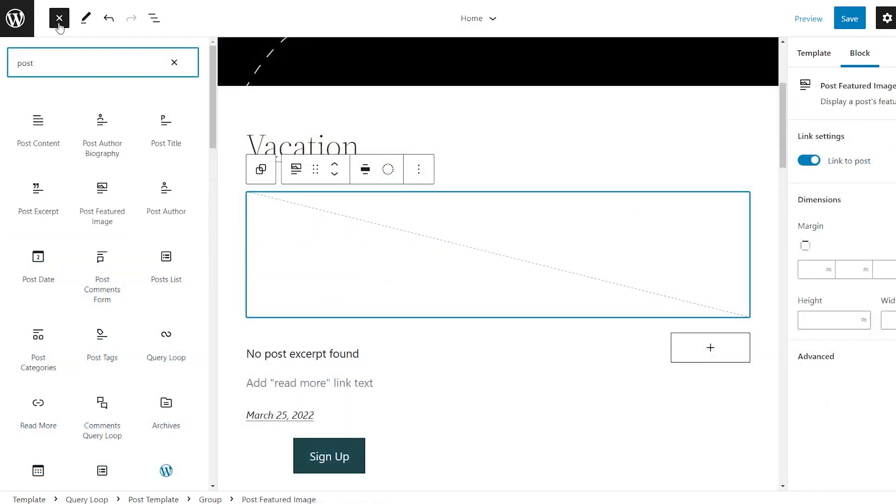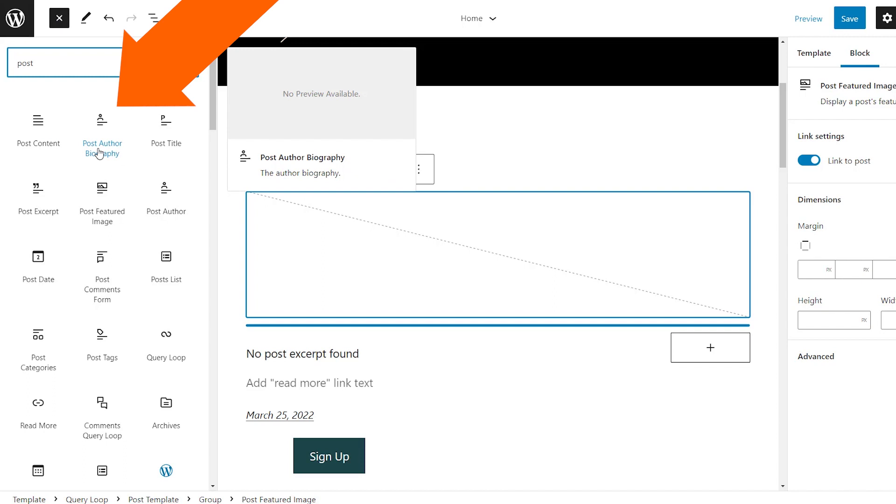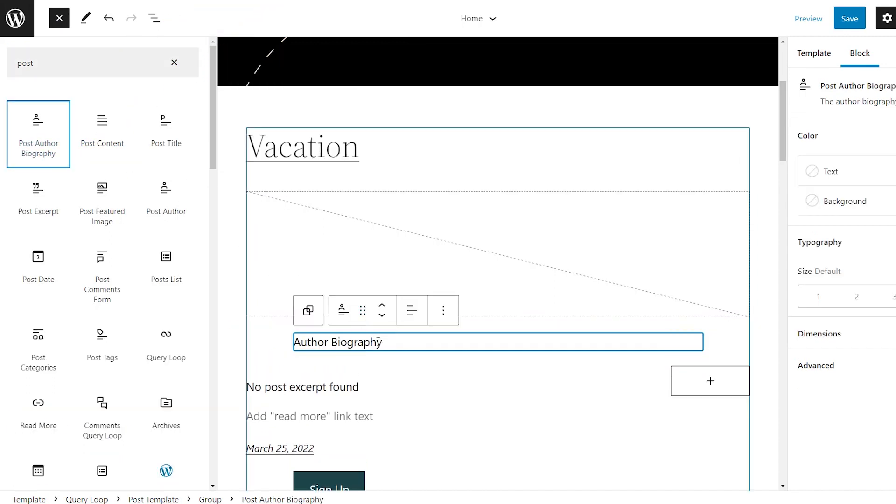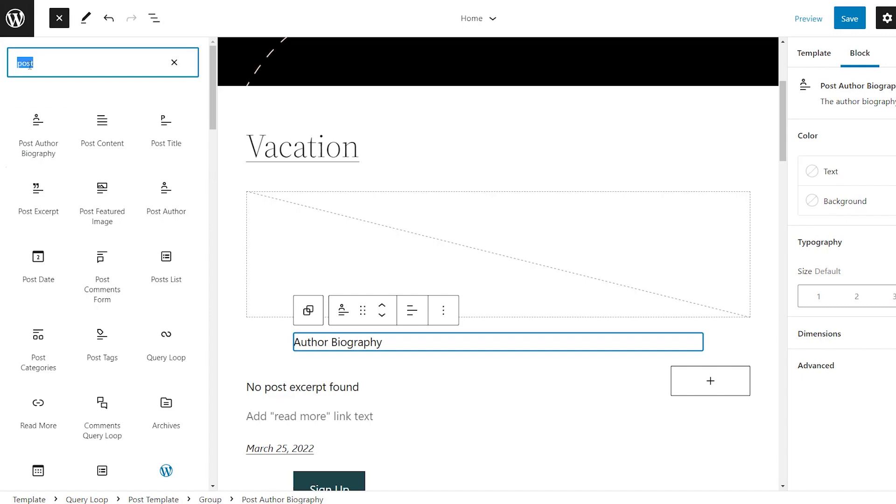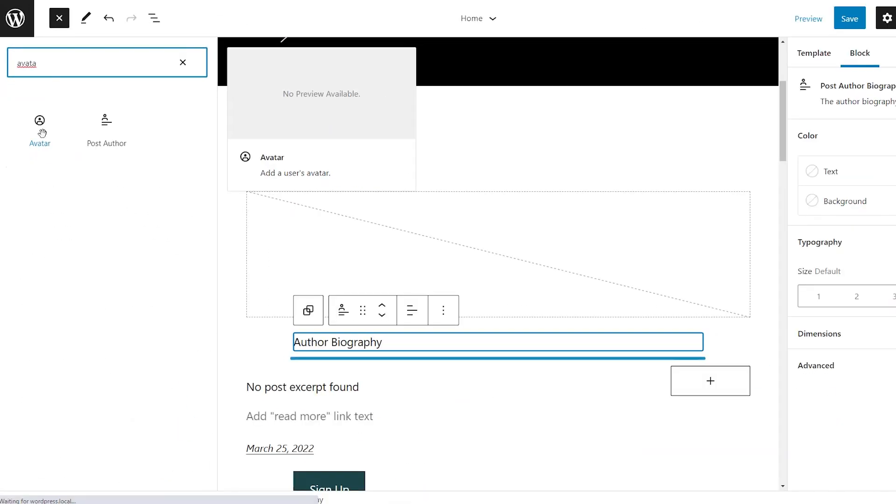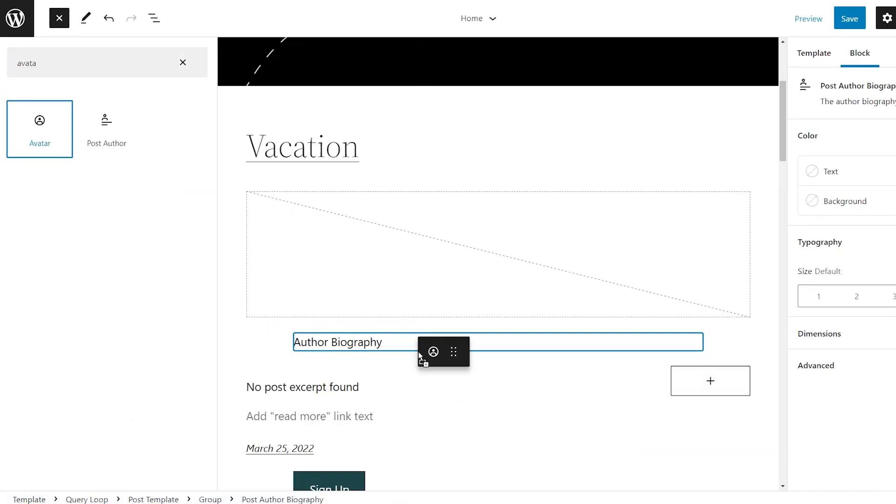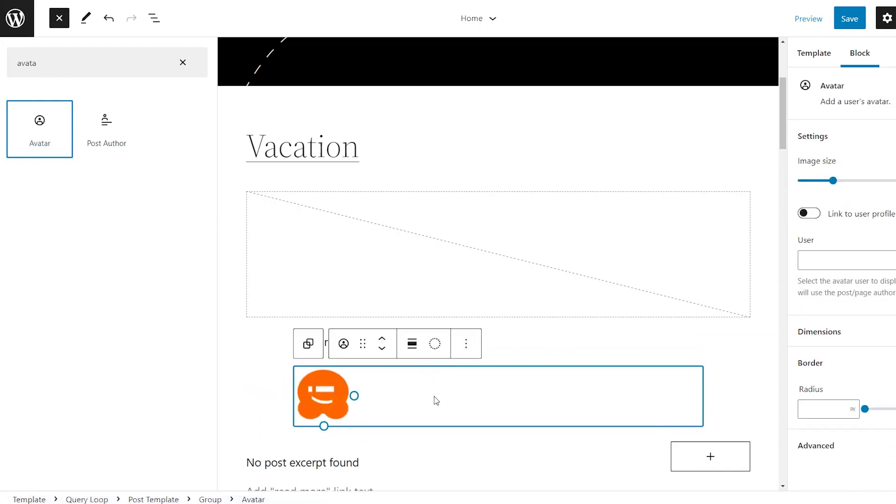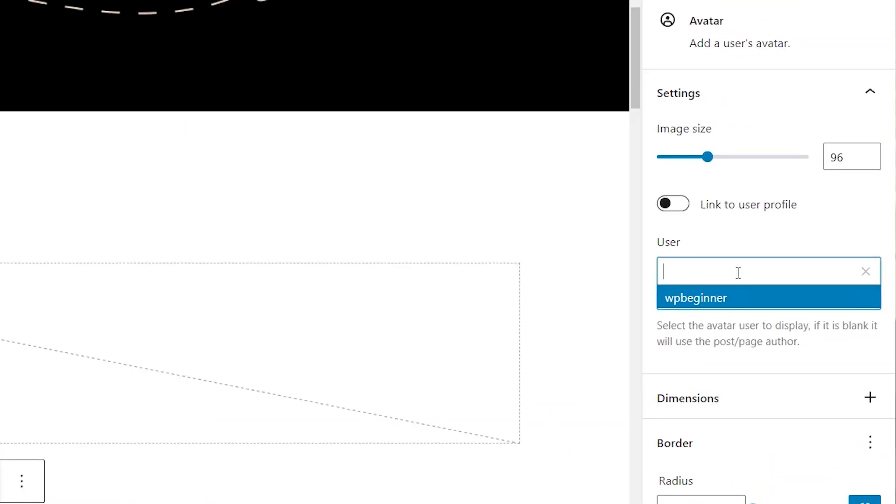You now have a post author biography. So that lets you add an author biography block that can be used alongside the post author and the avatar block. Speaking of avatar, you now have the ability to add an avatar. And what's interesting about this is you can add the author avatar or you can use any other user that you want.